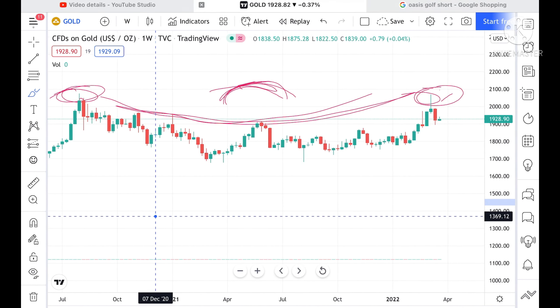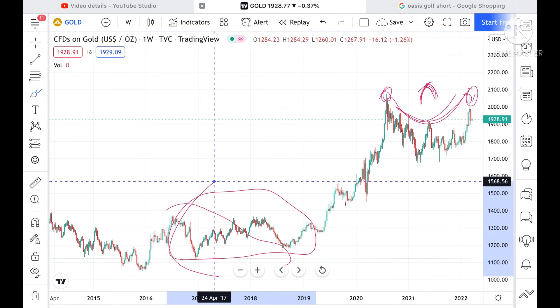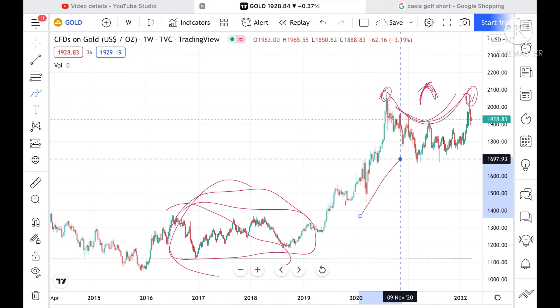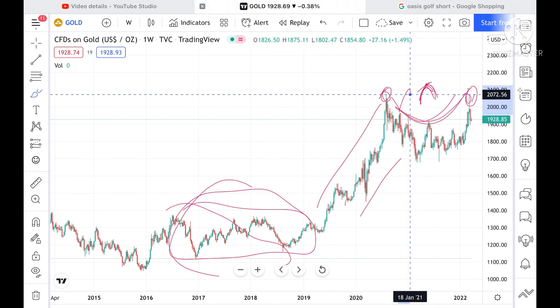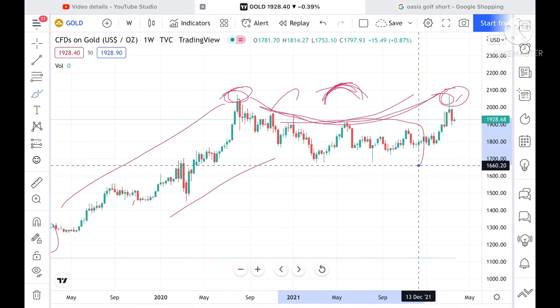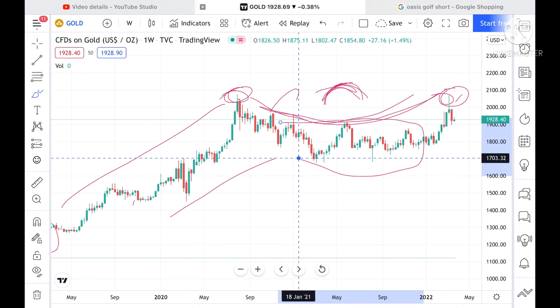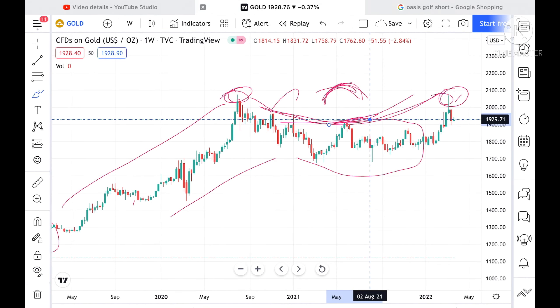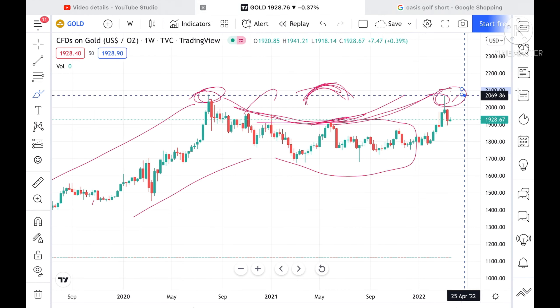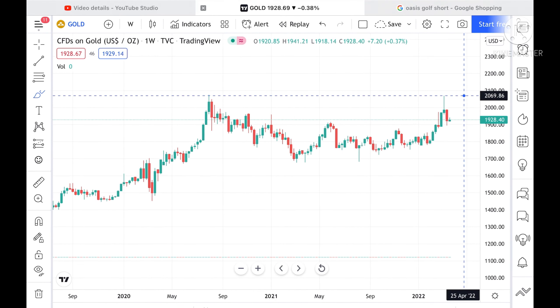Looking at the chart from 2017, we have seen that after breaking a particular range, we saw an upside move. After that, we saw a range-bound phase, and once that range broke to the upside, we saw it move up again. So if the price sustains this level of 1928, we can see it go further upside.